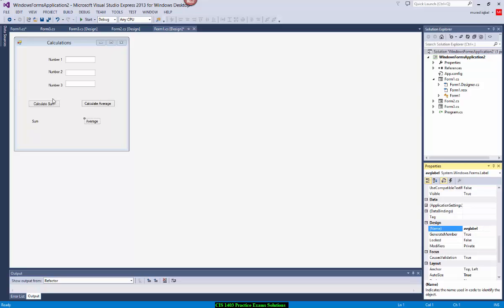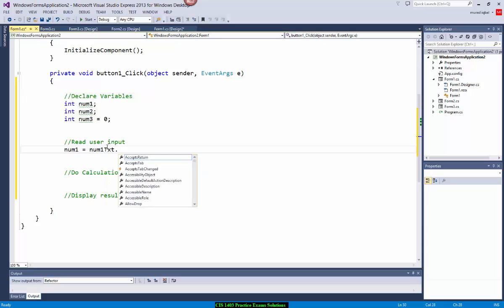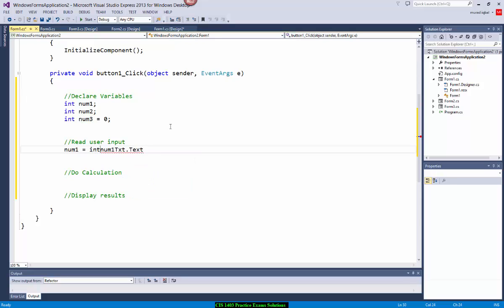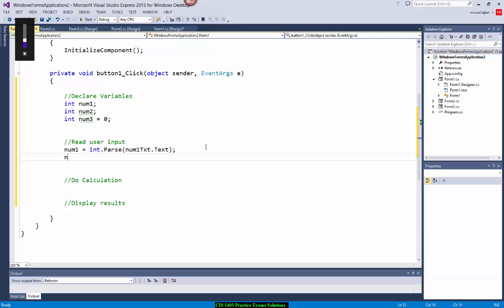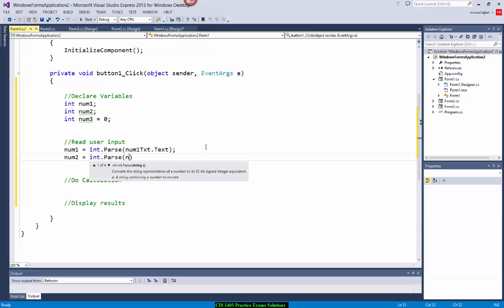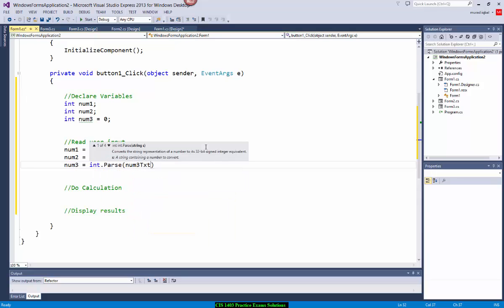Going back to the program — read user input. I'm going to read from num1txt, so: num1 = int.Parse(num1txt.Text). Then num2 = int.Parse(num2txt.Text) — dot Text reads the text inside that component. And num3 = int.Parse(num3txt.Text).